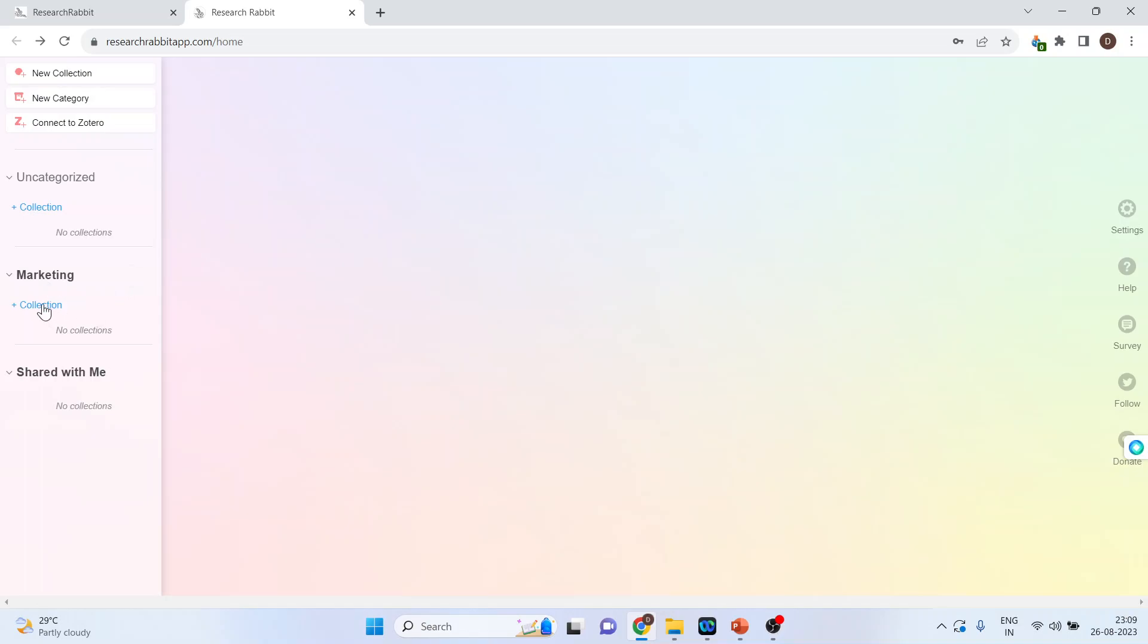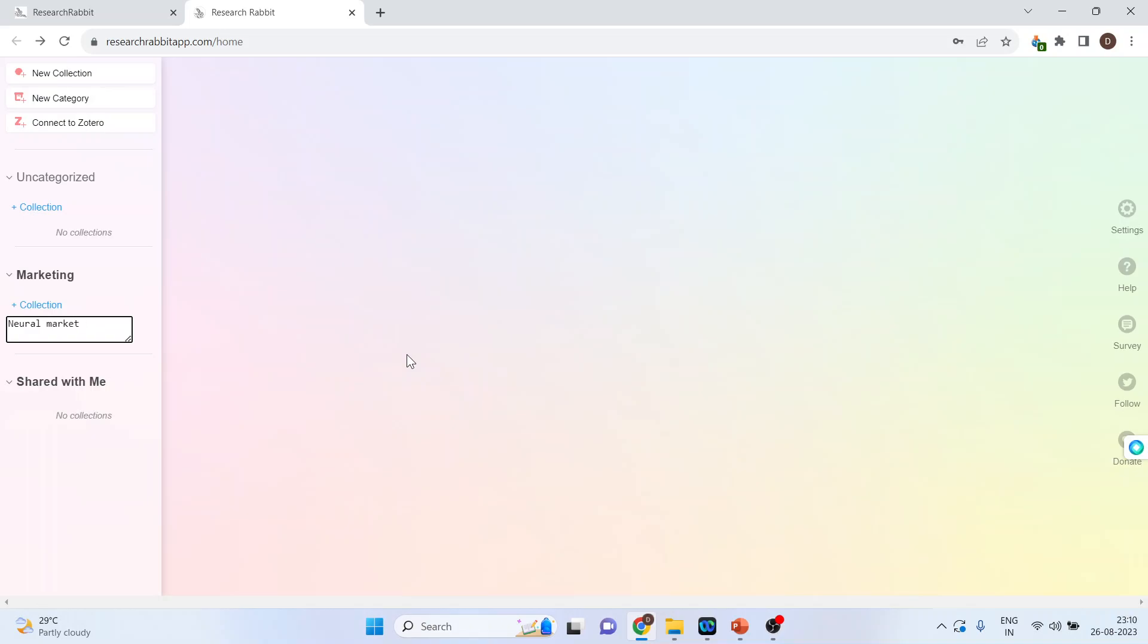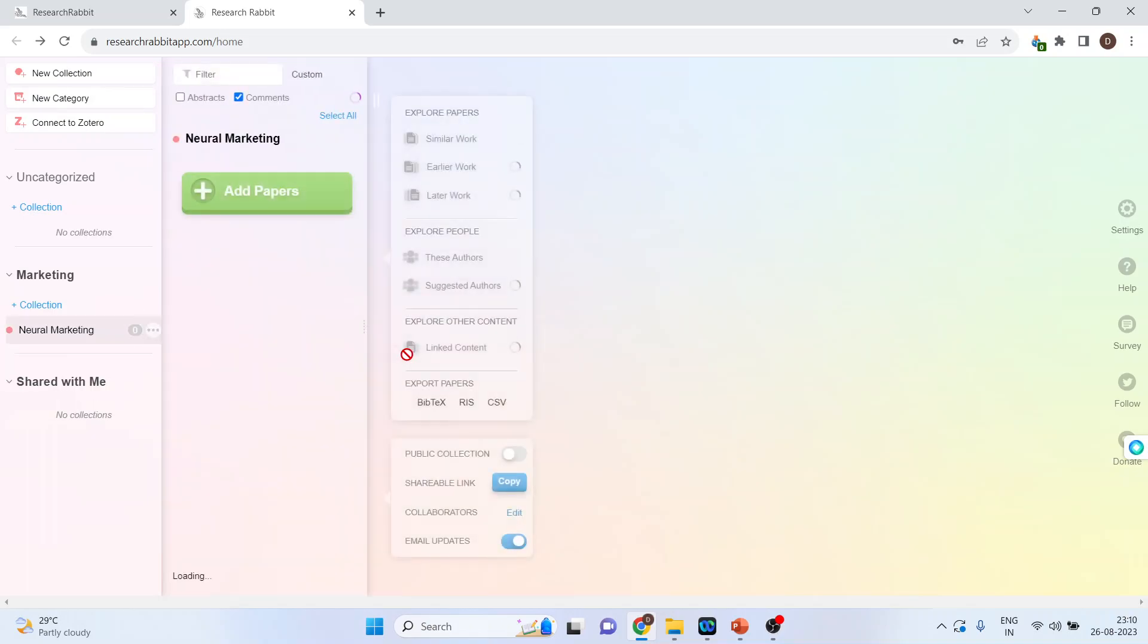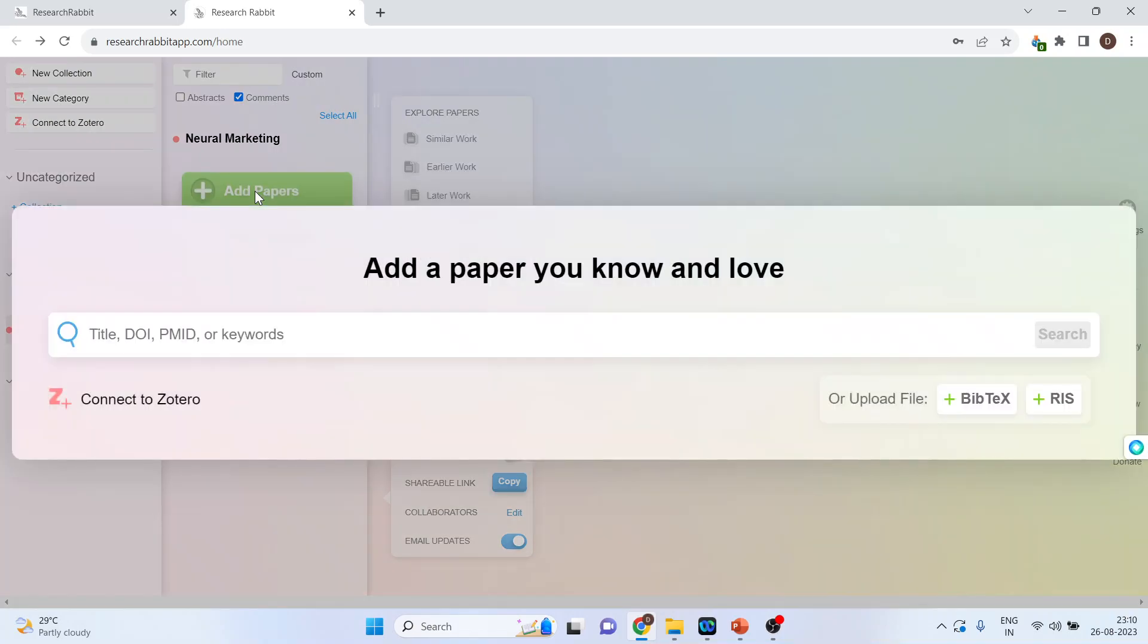Now, click on the collection and write down the paper on which you are working. Let's say neural marketing. So, you can see here the neural marketing title has appeared. Now, click on add papers.